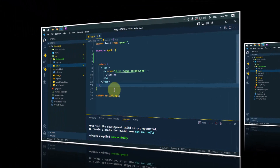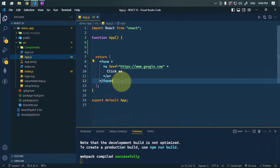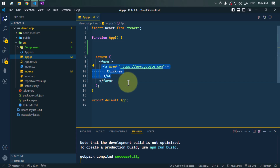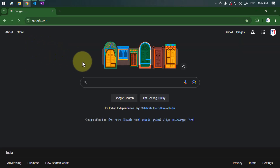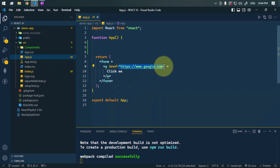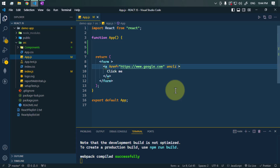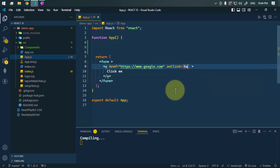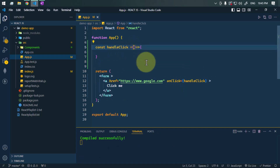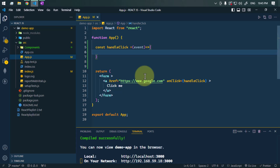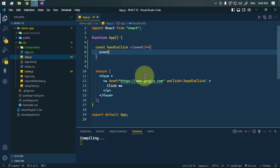As an example, we have one form and inside the form we have an anchor tag which redirects to a website. So if we click on it, it redirects to that website — this is the default behavior. Now we can prevent this default behavior by adding an onClick event listener and calling the handleClick method.